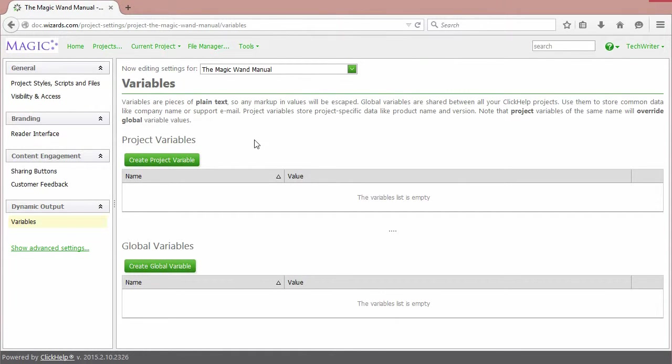Here you can manage them, either for the project or for the whole portal. These two types of variables are created in the same way, so I'll show you how it's done for one type.